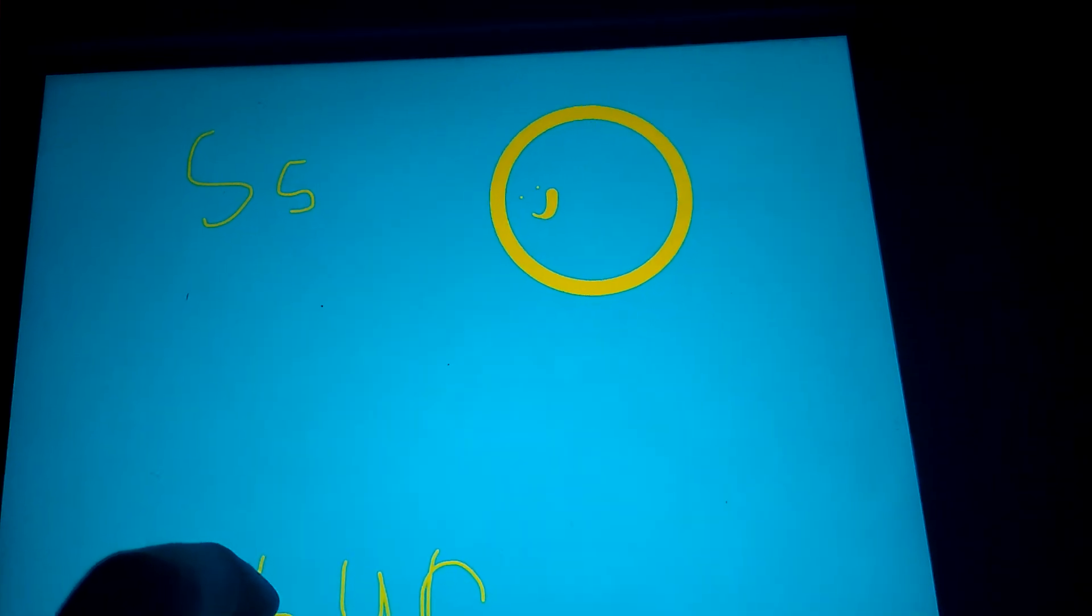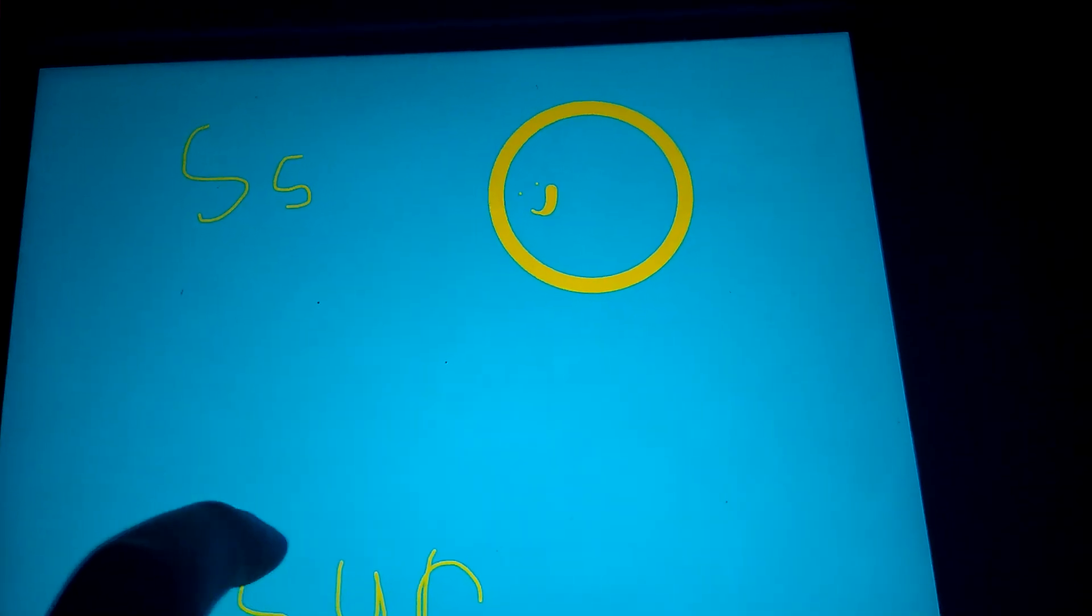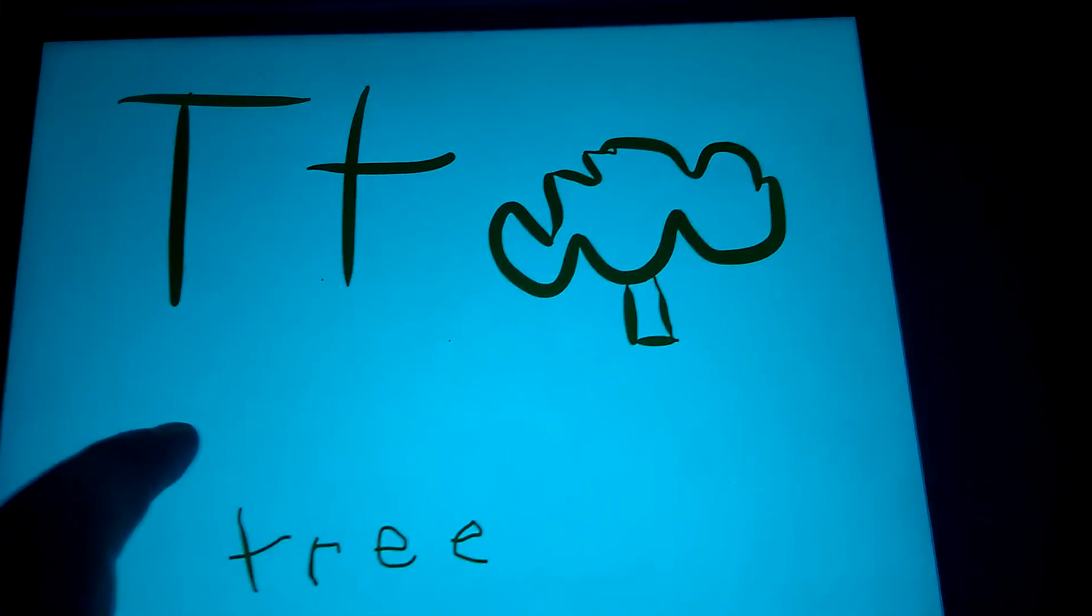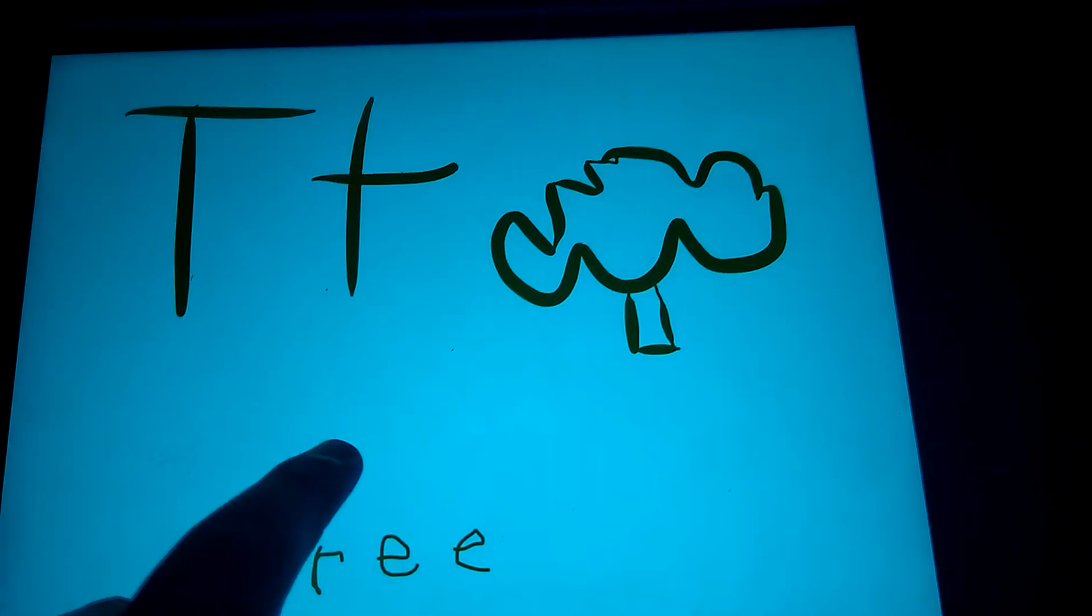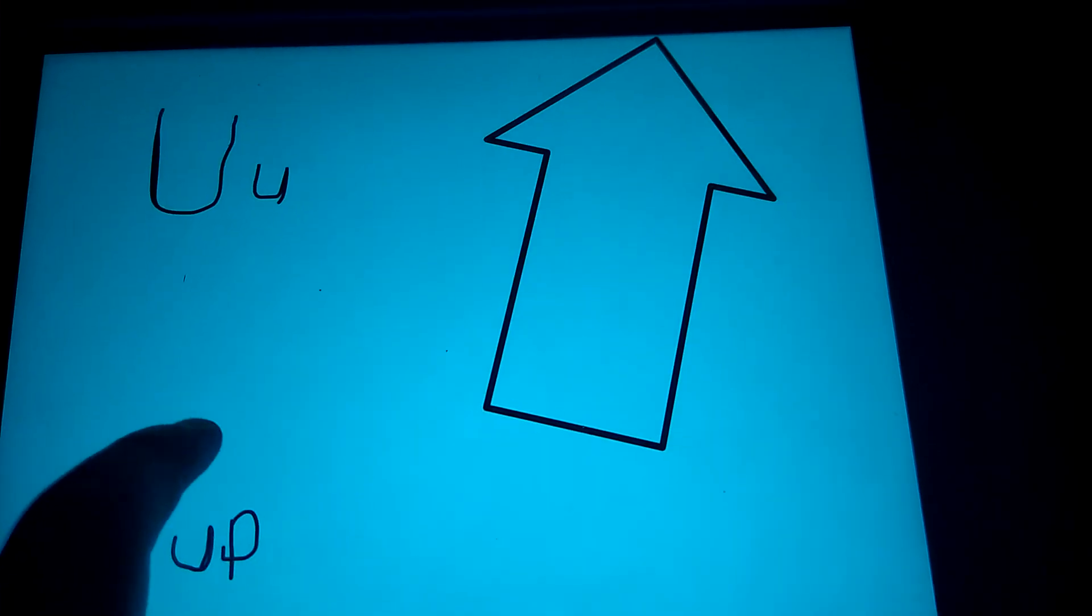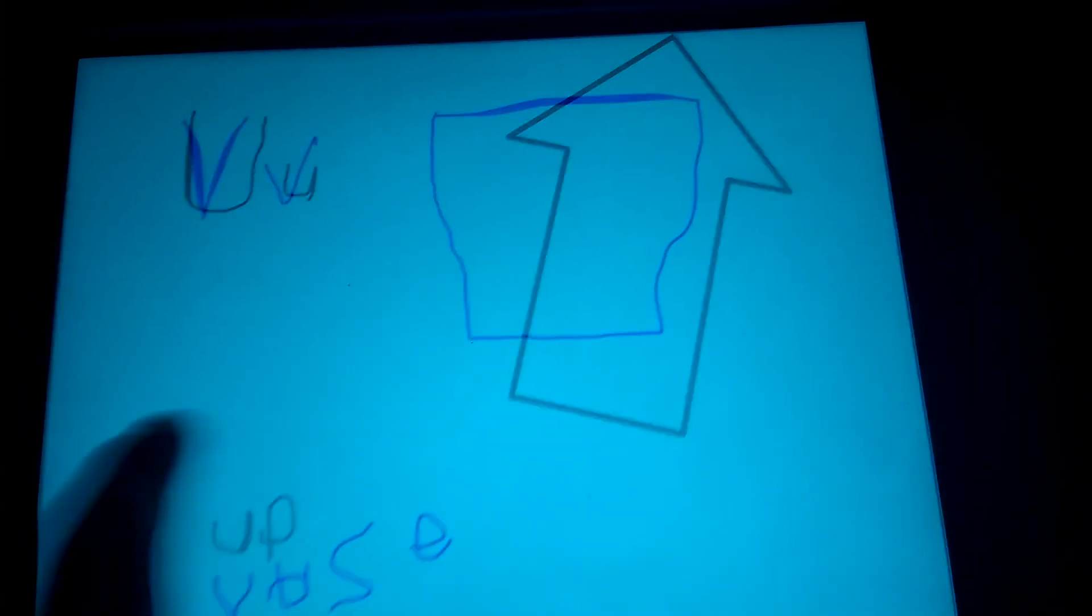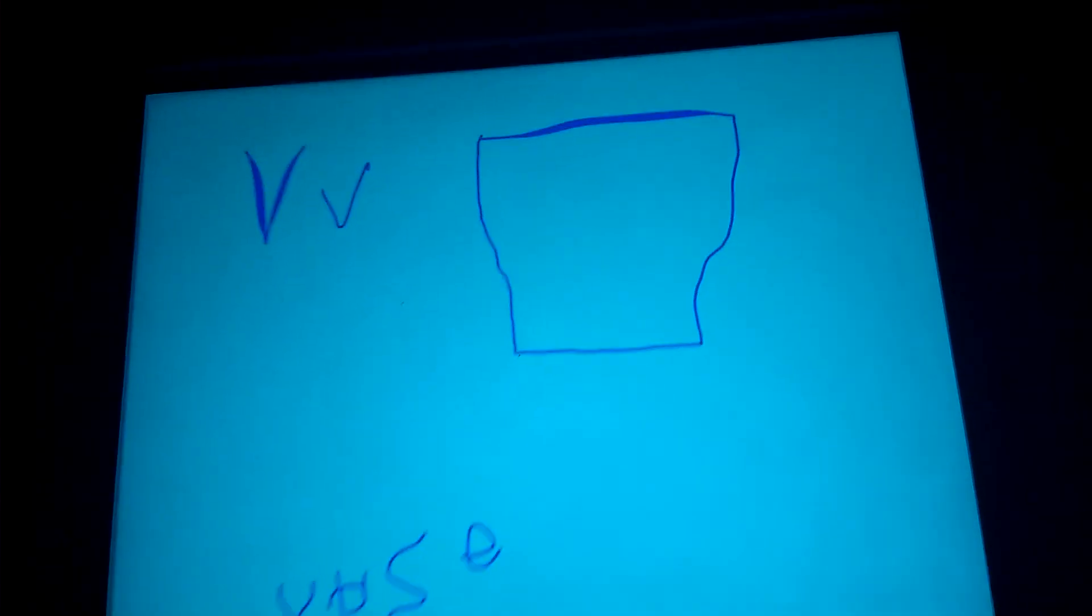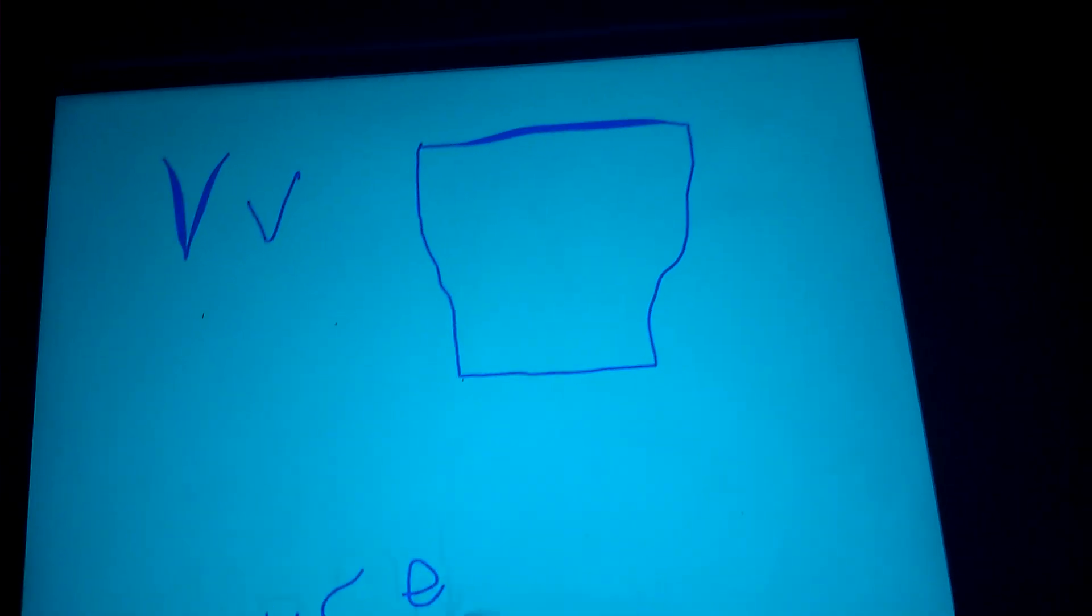S is for sun, T is for tree, U is for up, V is for van.